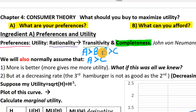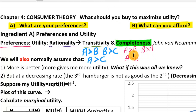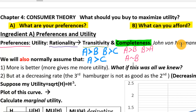Assumption number two is that preferences have to be complete. Completeness requires that for any two baskets I show you, you can answer in one of three ways: A is preferred to B, B is preferred to A, or A and B are roughly the same — which we write as A tilde B, meaning you're indifferent between them. Completeness just requires that you can answer the question; you don't throw up your hands and say you just can't decide.